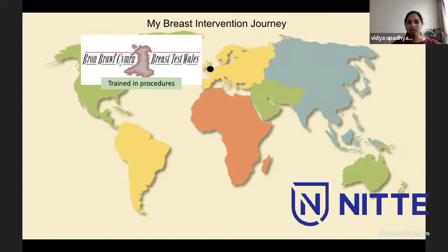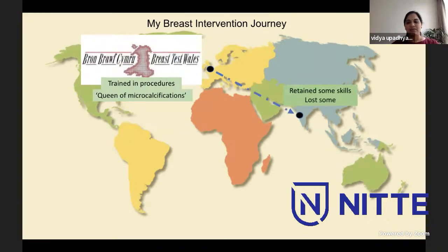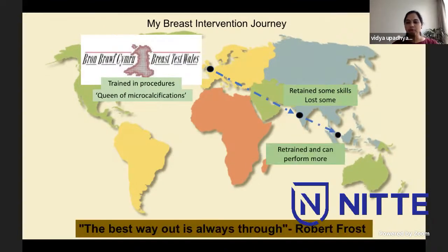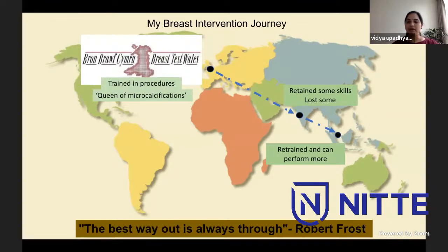I was trained in all interventional procedures in breast in North Wales, where the nurses used to call me the queen of microcalcifications because I used to do the stereotactic core biopsy with great ease. When I came to India, I retained some skills but lost some, especially stereotactic-related skills because of non-availability of machines. Then I moved to Singapore where I routinely see procedures like stereotactic VAB and core biopsy of axillary nodes being done routinely - some I was seeing for the first time. Retraining was a challenge, but I'm thankful for my colleagues and boss for their support.